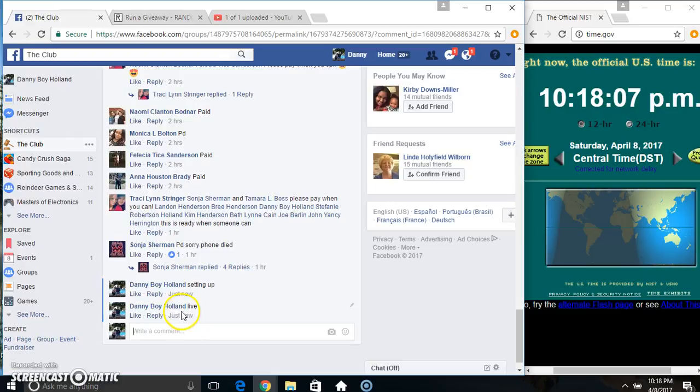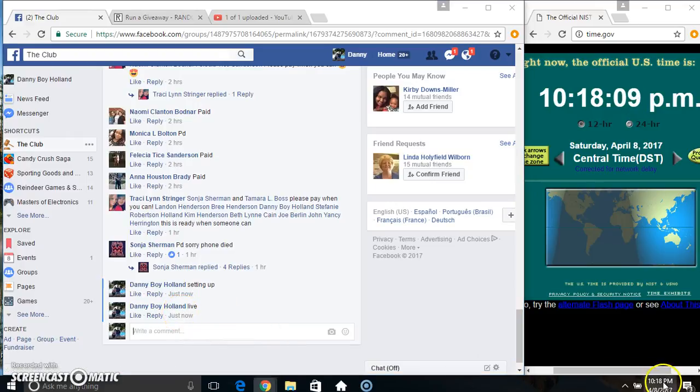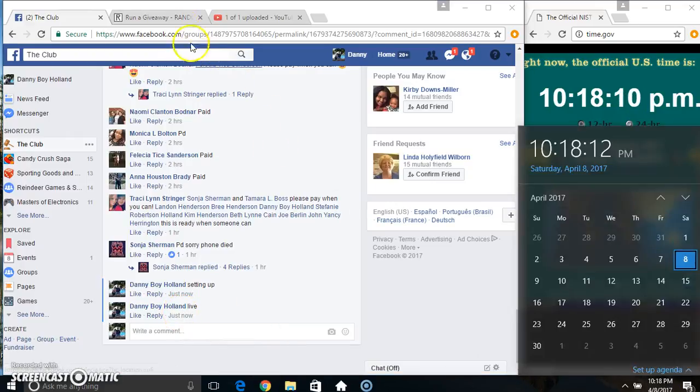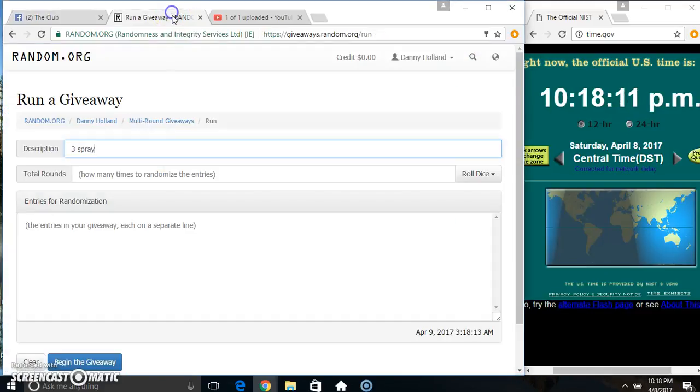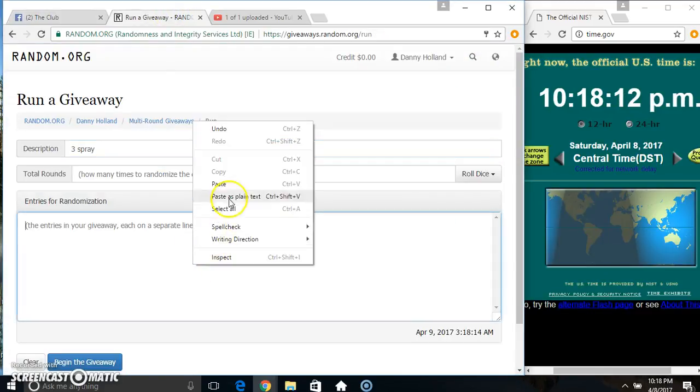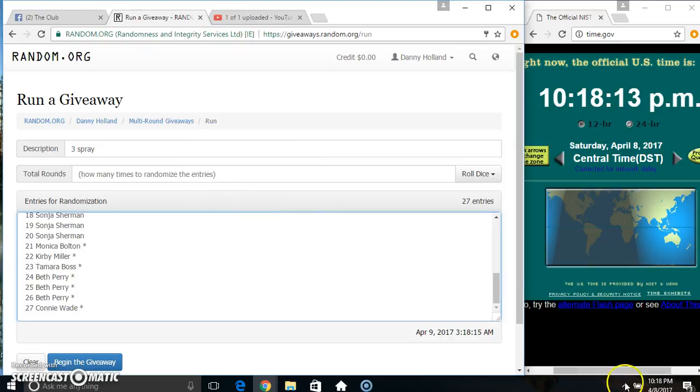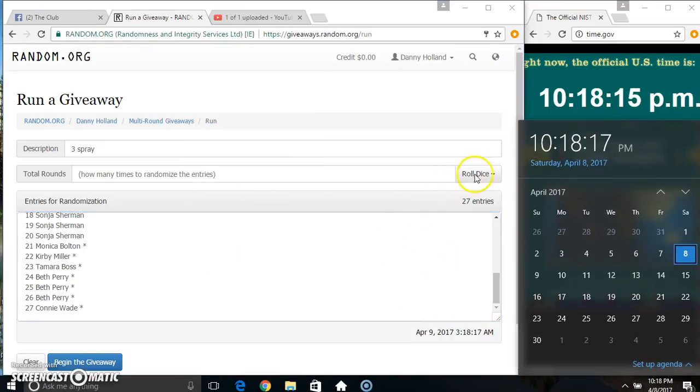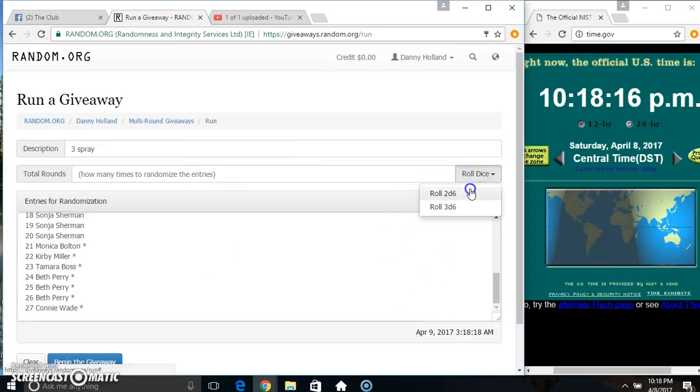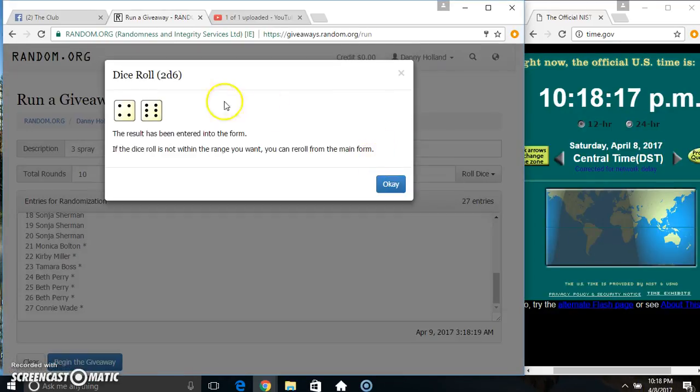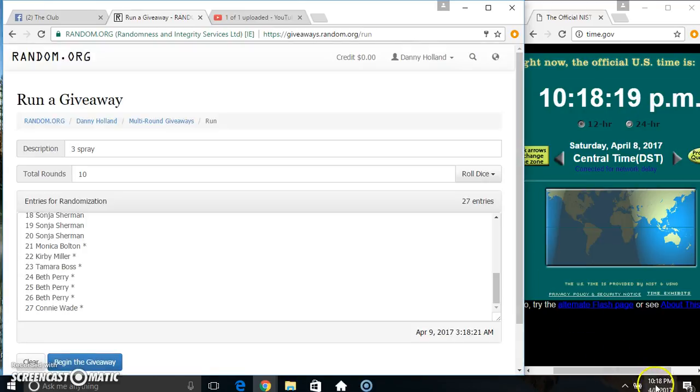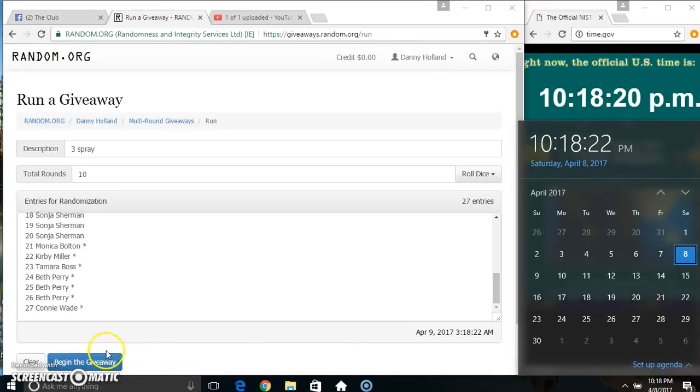Go live. 1018. Paste our list. Roll the dice, need a 4 or higher. 1018. We got a 10. 1018. 10 times.